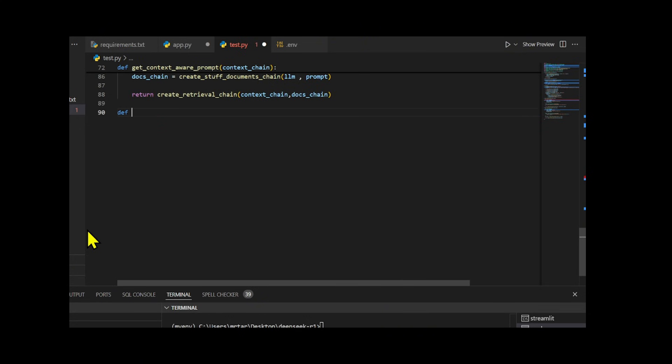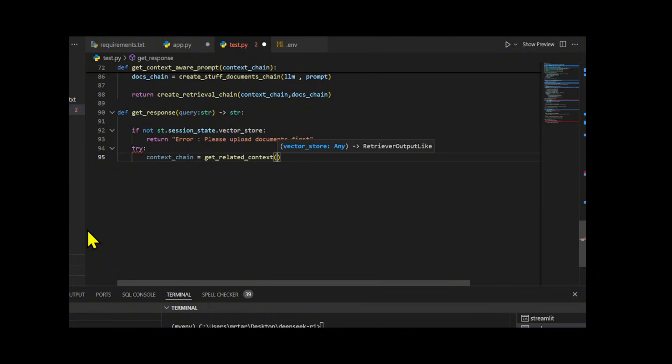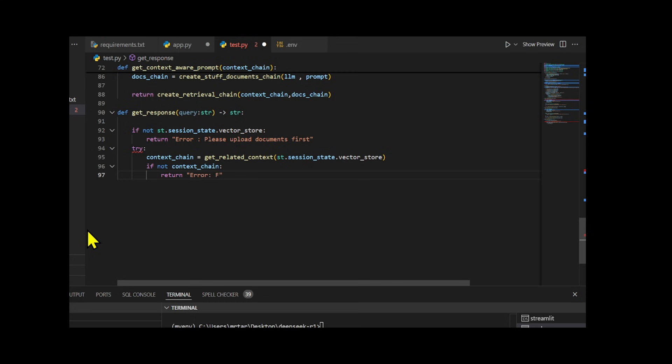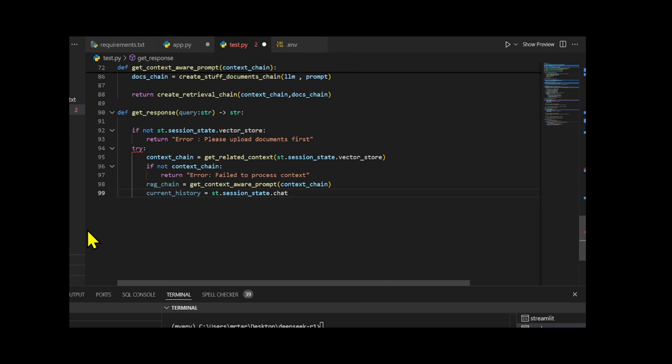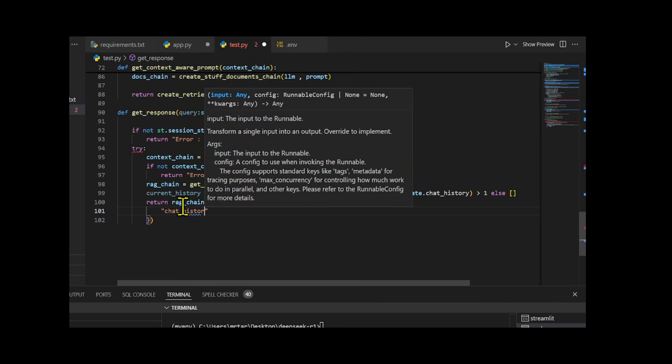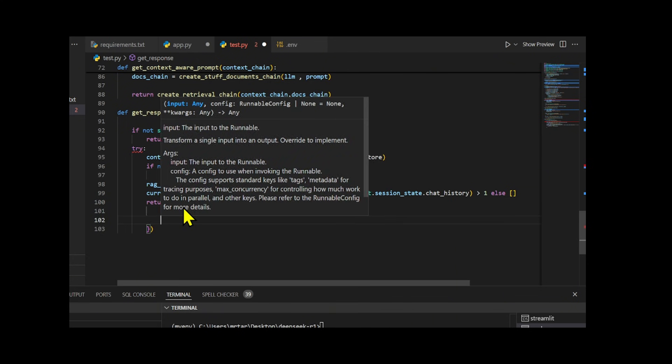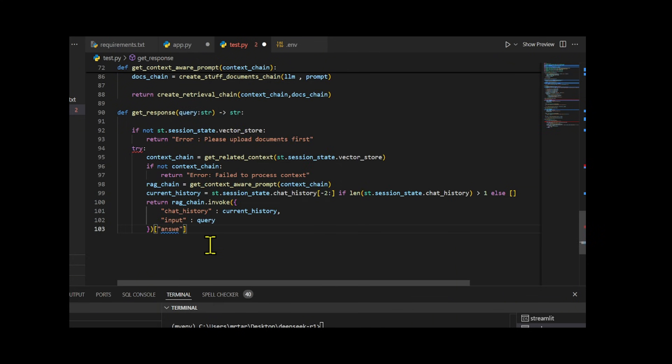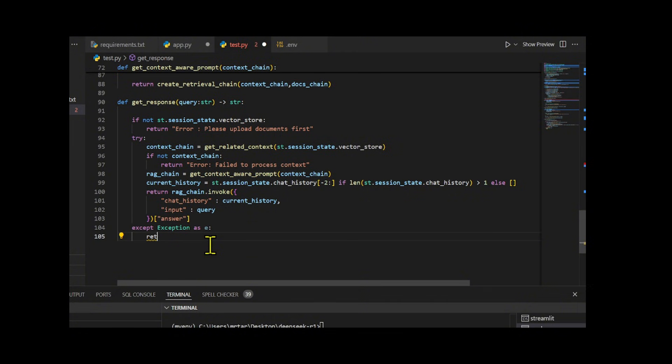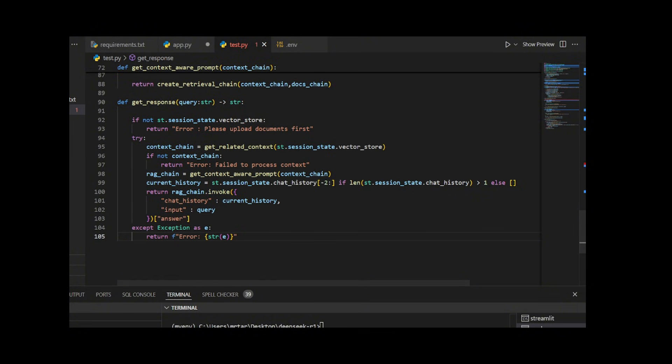In this function, I handle the process of generating a context-aware response for a given query. I start checking if the necessary documents are uploaded. If no documents are uploaded, I return an error. Once the documents are verified, I retrieve a context chain to access relevant information from the uploaded documents. If retrieving the context fails, I return an error. I then create an RAG chain that combines the context with the conversation history and the user's query to generate a response. Finally, I invoke the RAG chain, process the response, and return the generated answer.